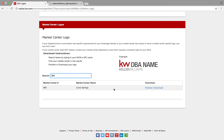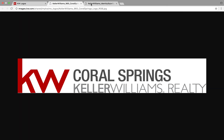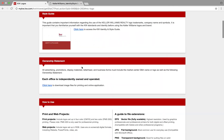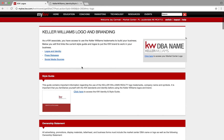So it's your ability to pull up the different logos and download them right from the system. Thank you so much for watching this video. If you enjoyed it, please give it a like, leave me any comments, and follow me on KW Connect today.